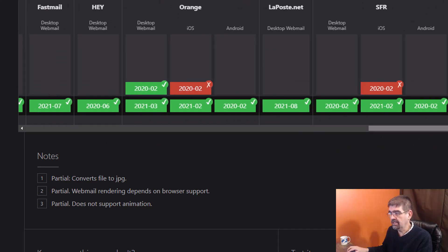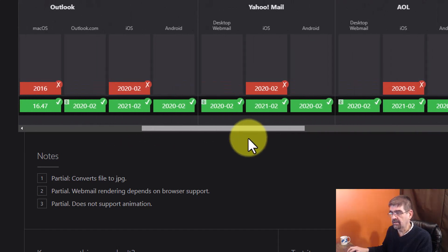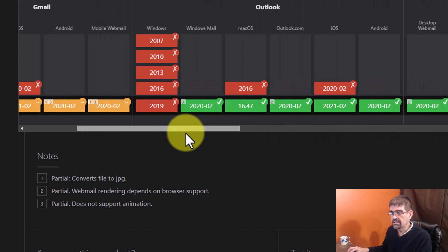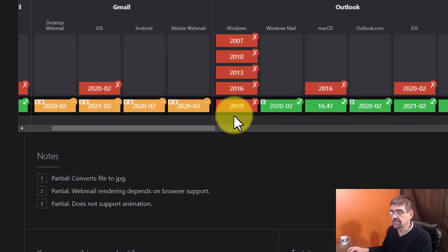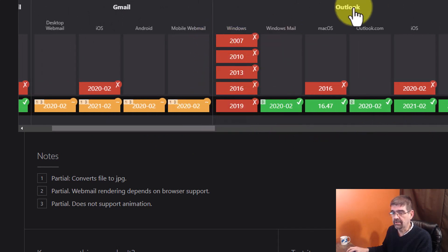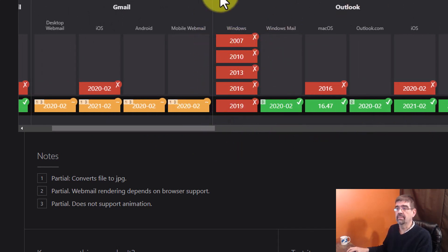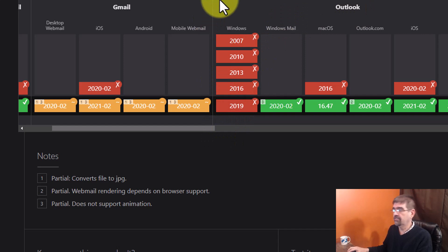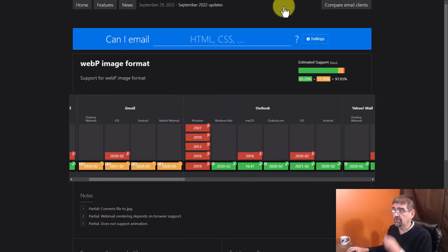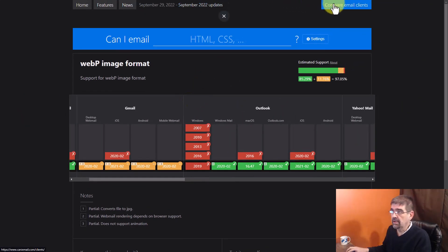Although pretty current here. Just not the Windows versions up to 2019 on Outlook. Anyways, last thing for us to check out here is to compare the email clients. We'll go to the top right here.